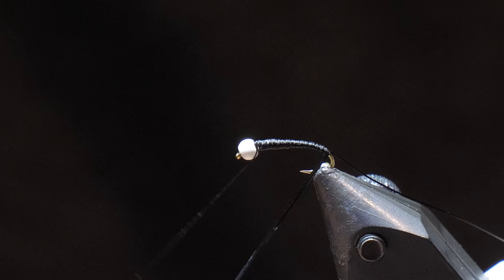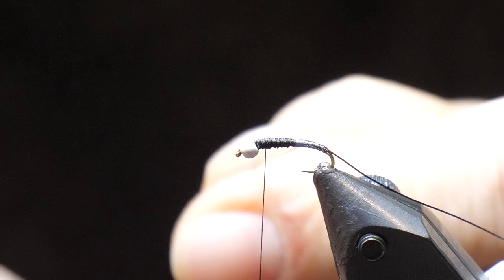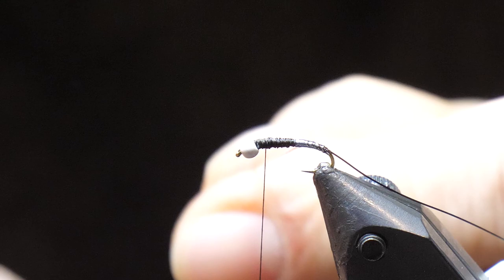And as you wrap, again, keep the back nice and thin. Chronimids are tapered. And we just want this body to be nice and shiny underneath because we're going to put on that black ribbing.